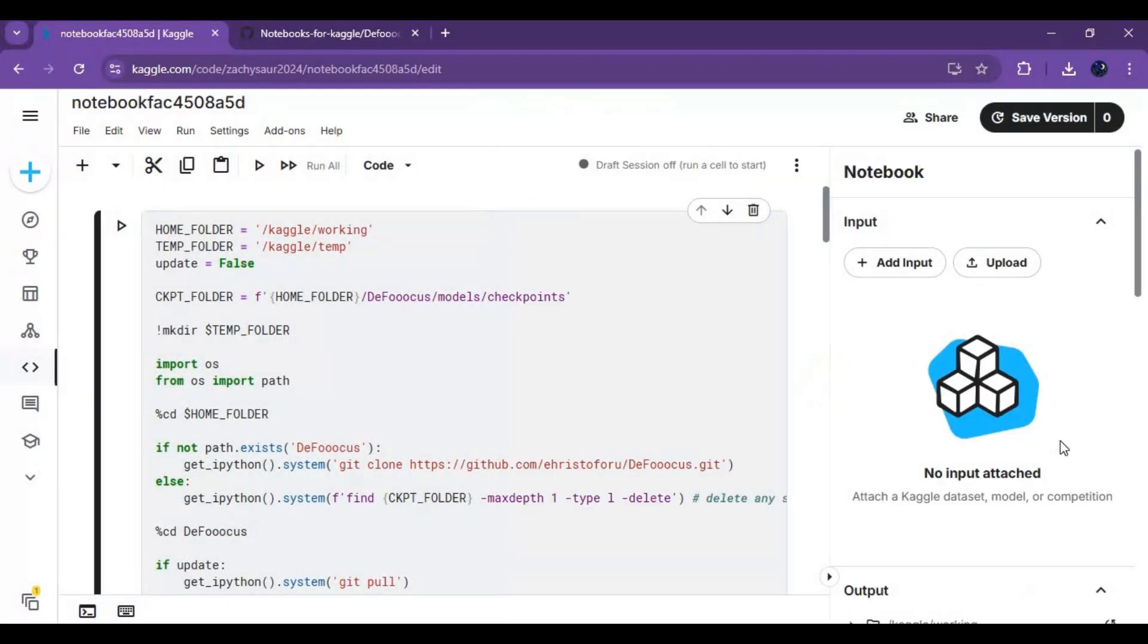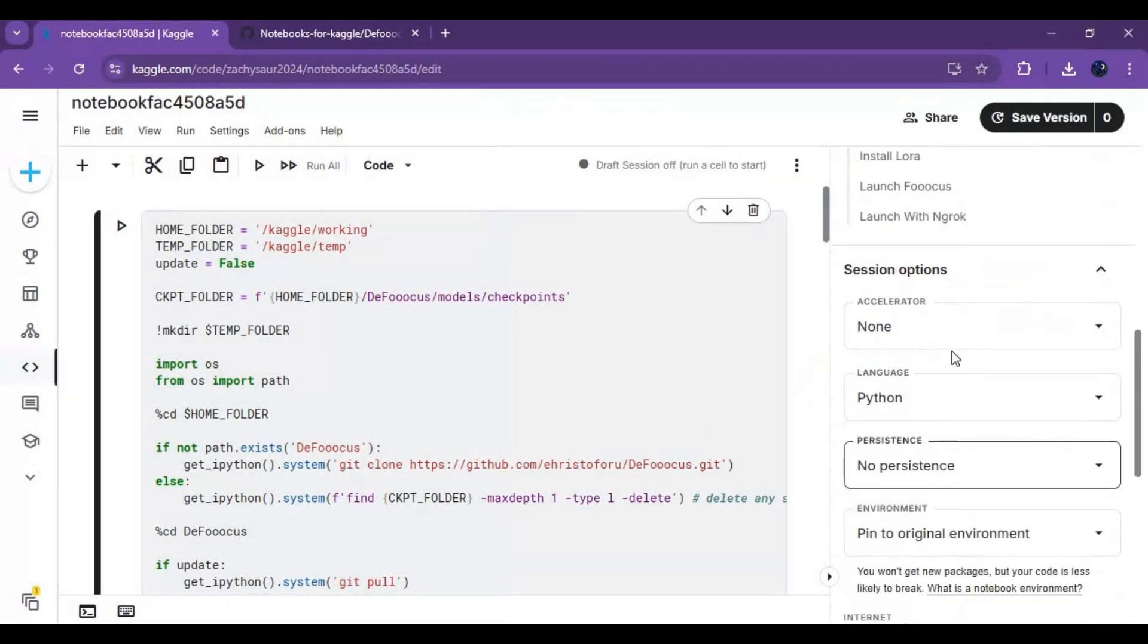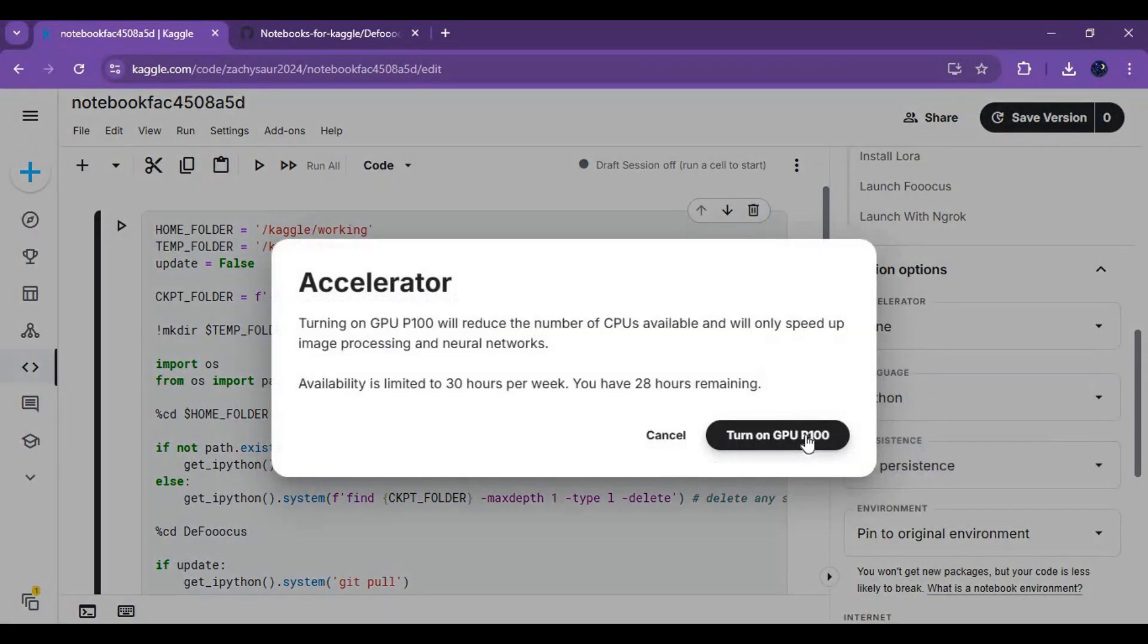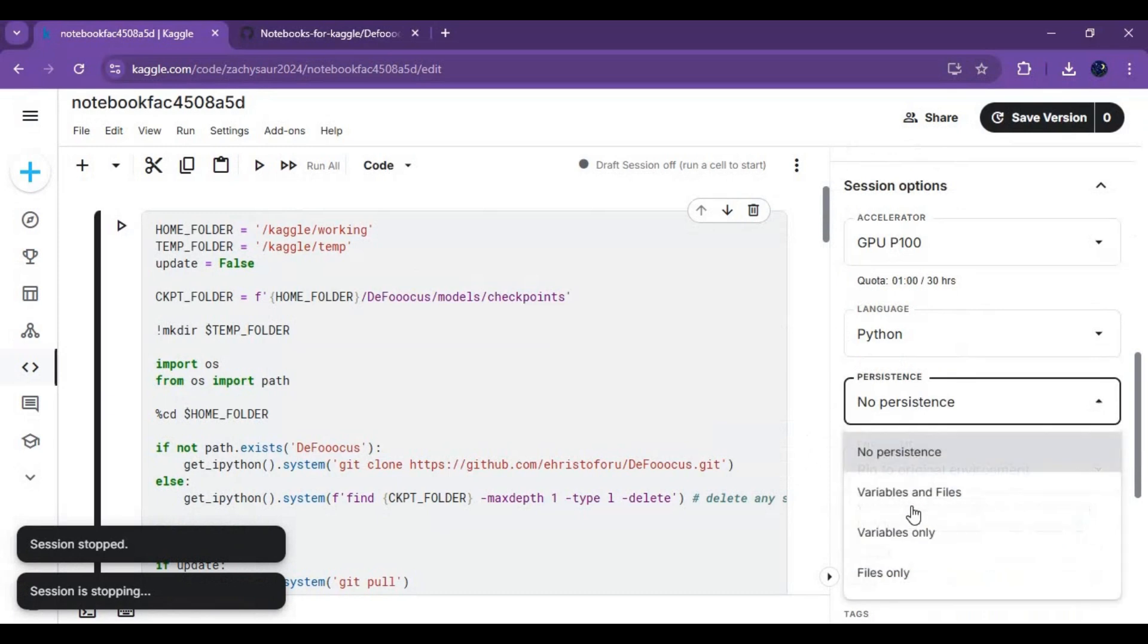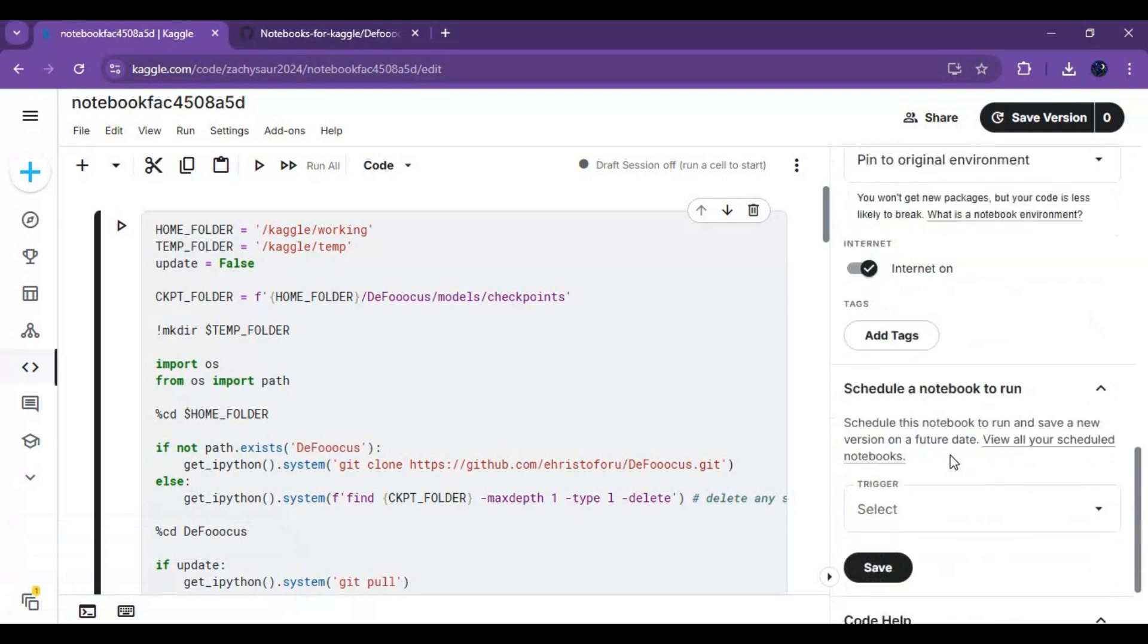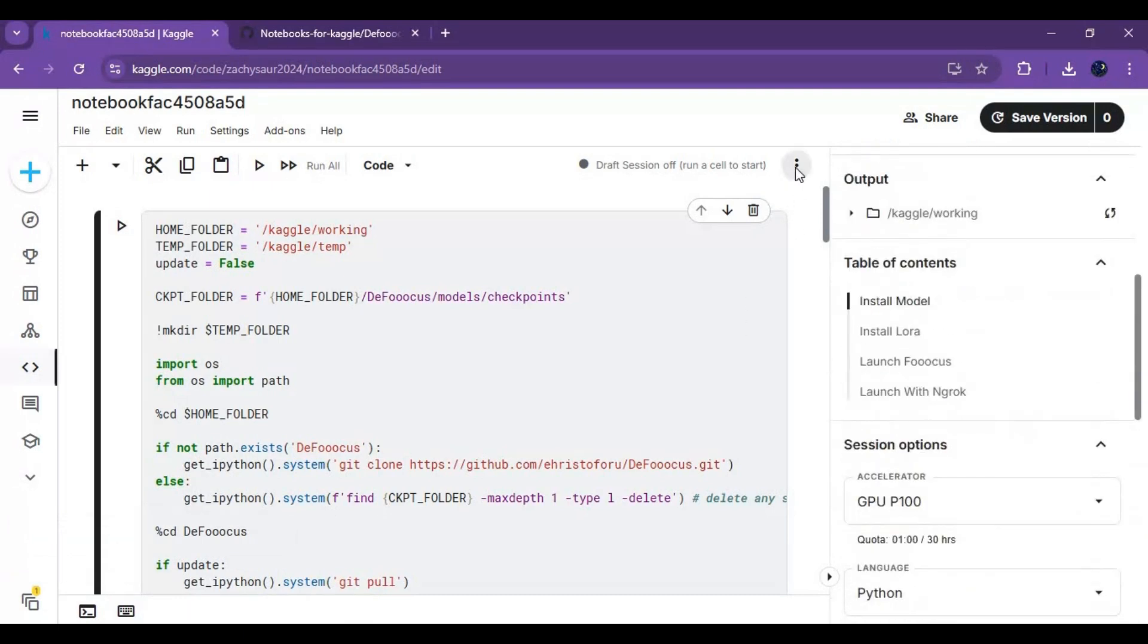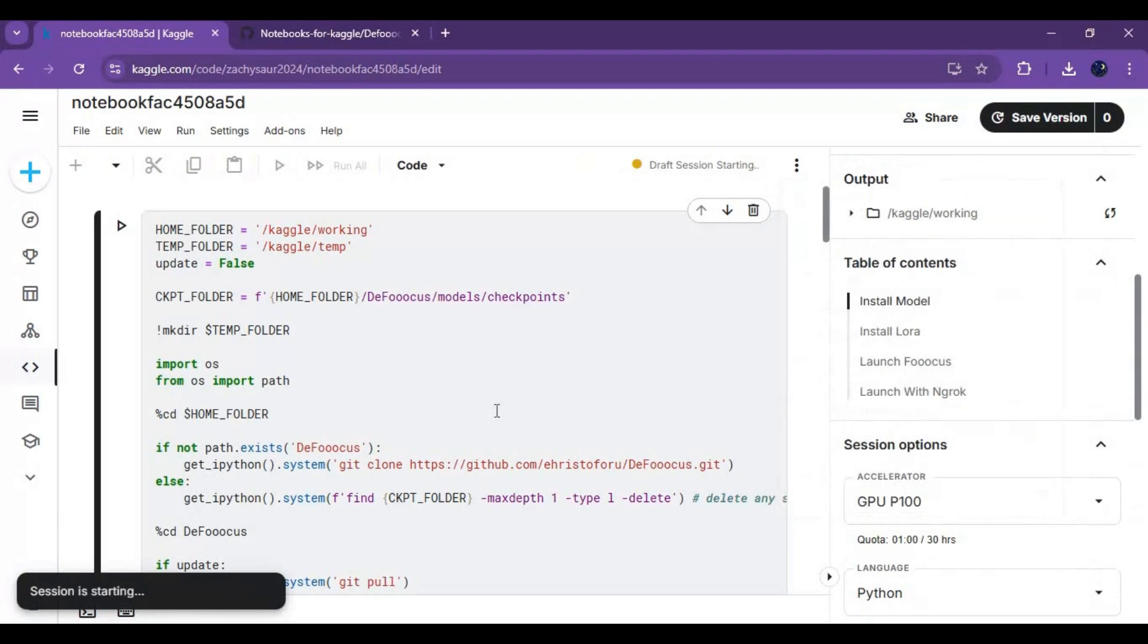Go to notebook options and choose GPU and files and variables in persistence options. Make sure you see the internet option and it's turned on. Click on three dots at top and start session.